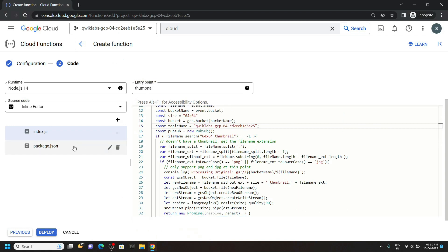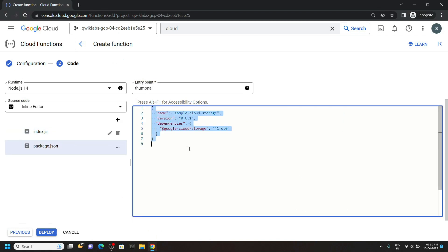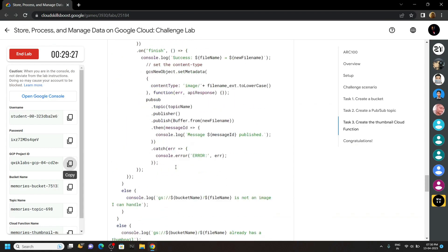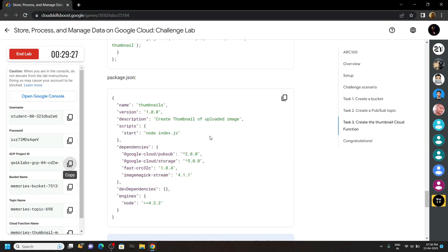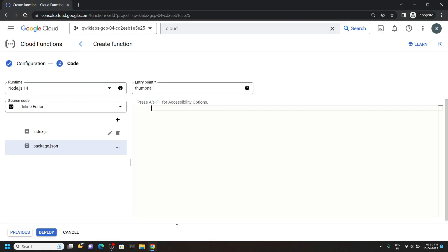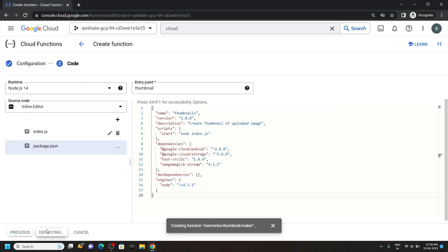Open this file. Again remove everything from this file. Copy this content. Then simply paste it. And click on deploy.